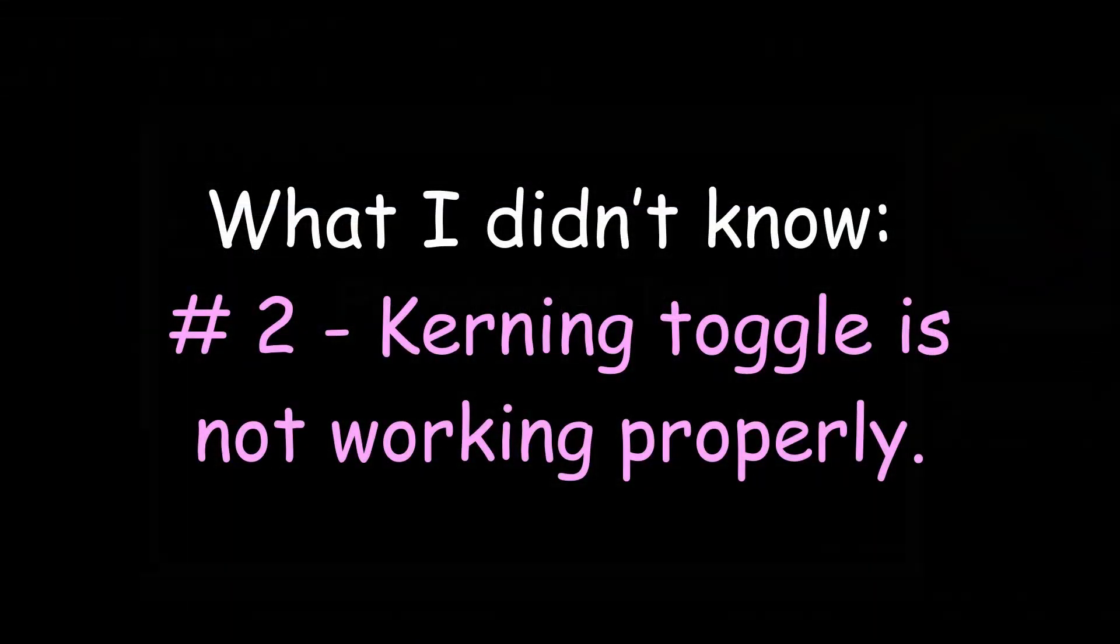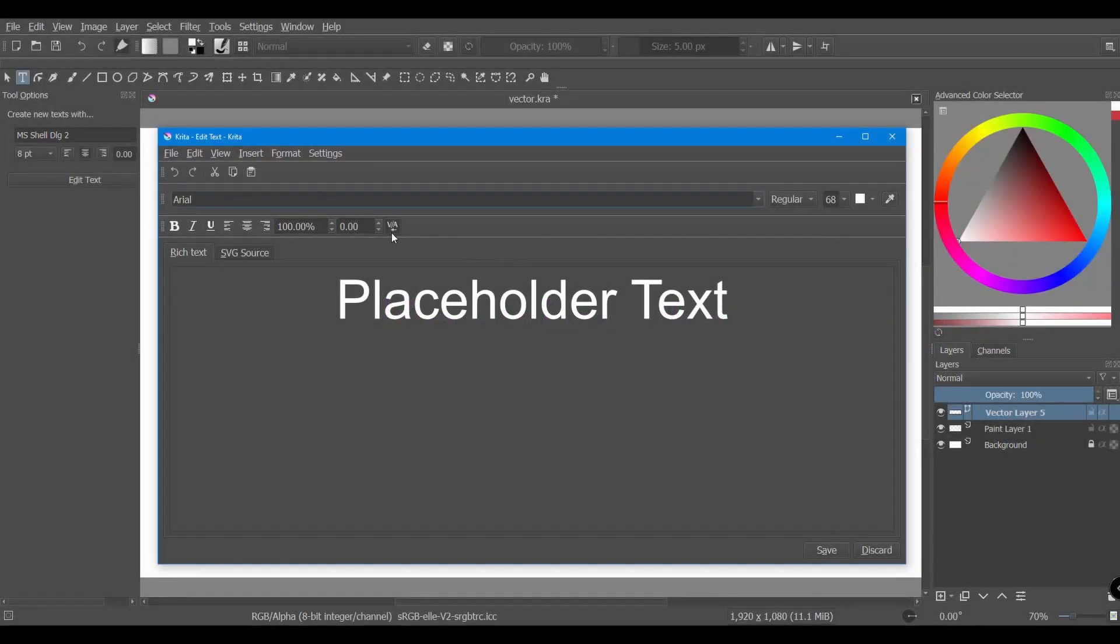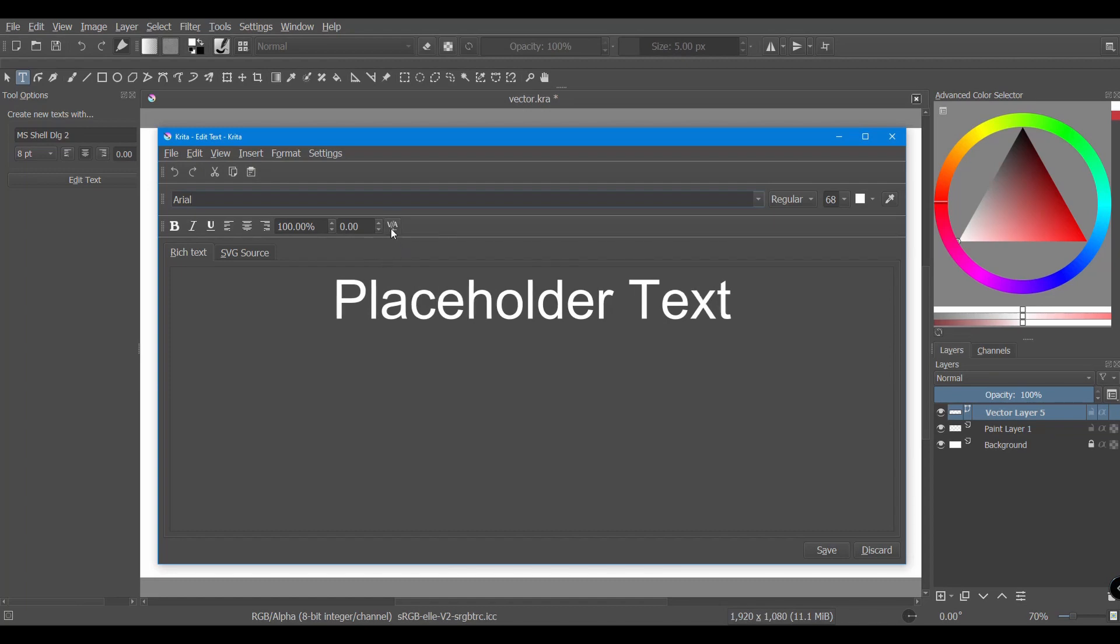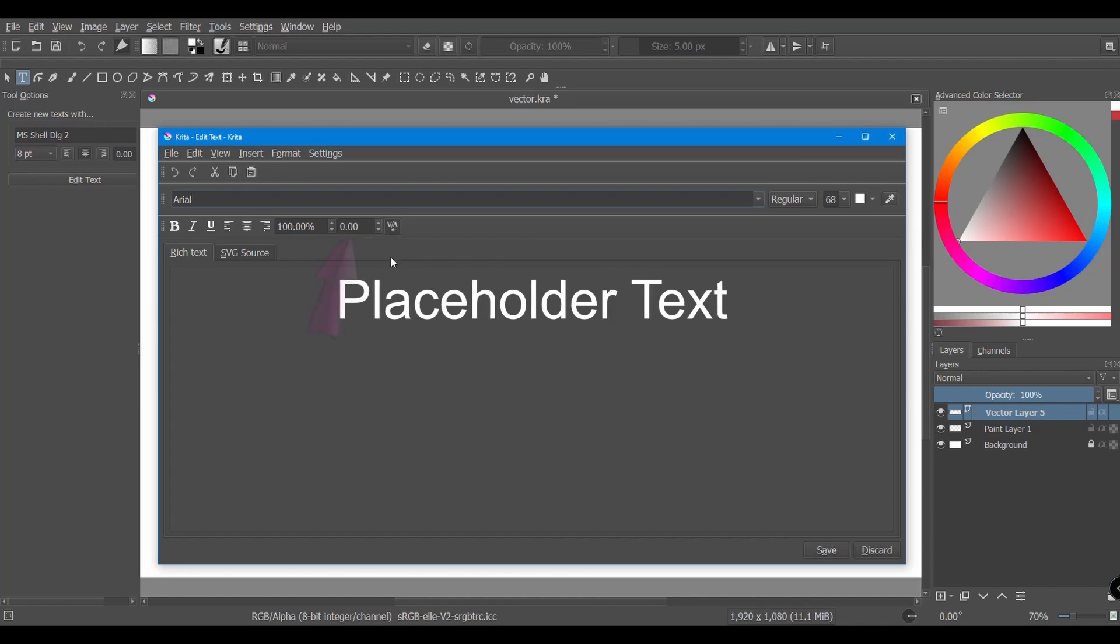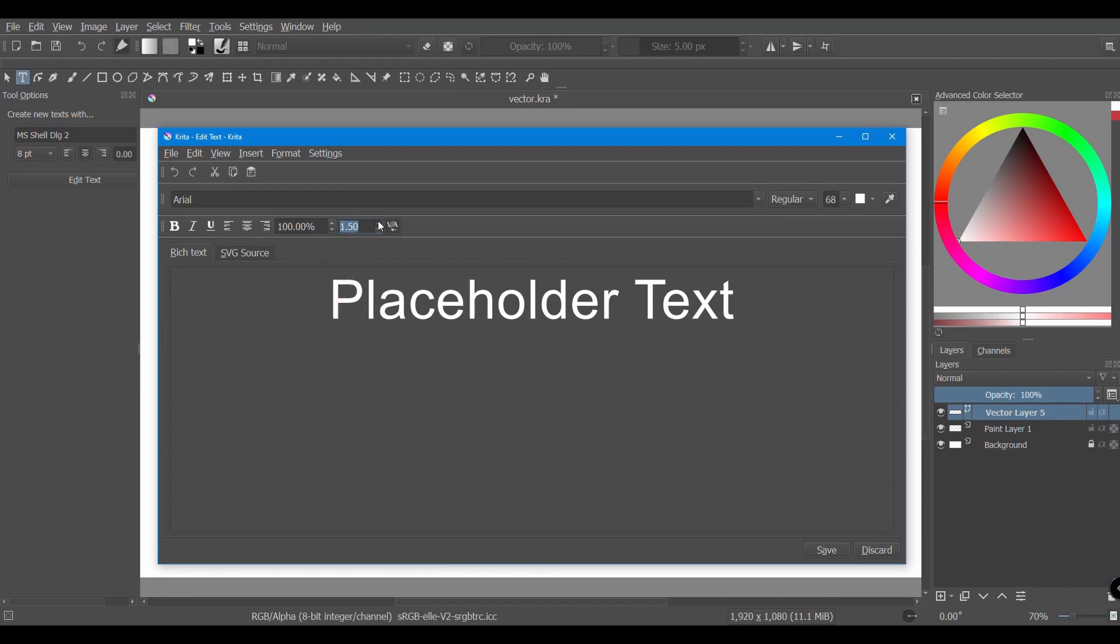I was told of another matter. The kerning toggle seems to not work and a bug report is obviously needed. Let me show you what I mean by that. Here you can activate the functionality and then change the space between your letters using the window right next to it. However,